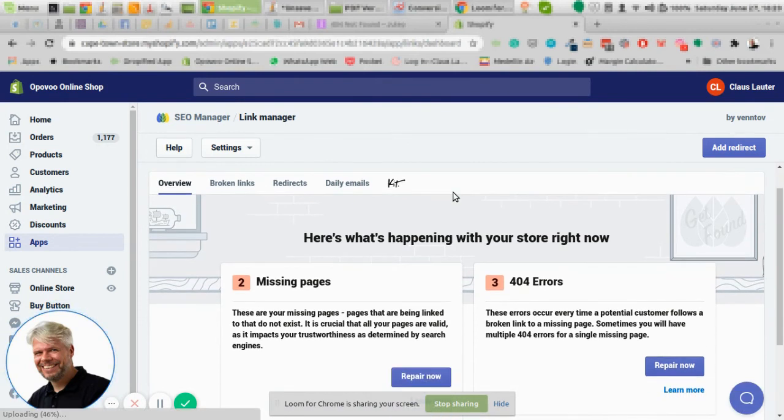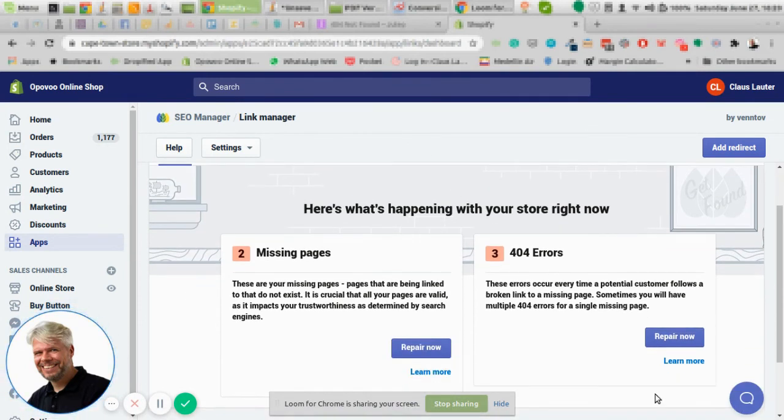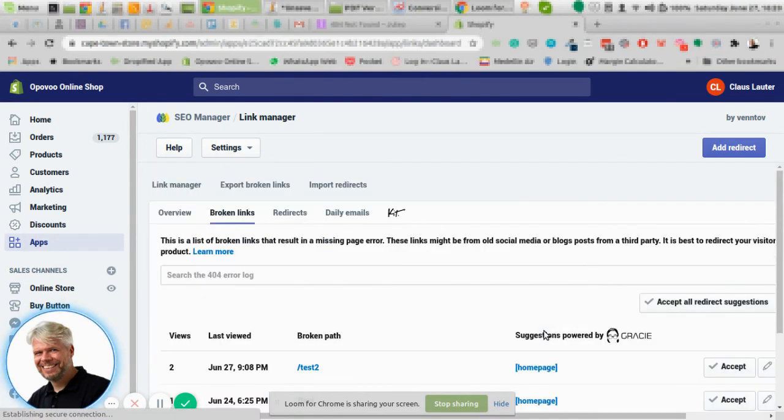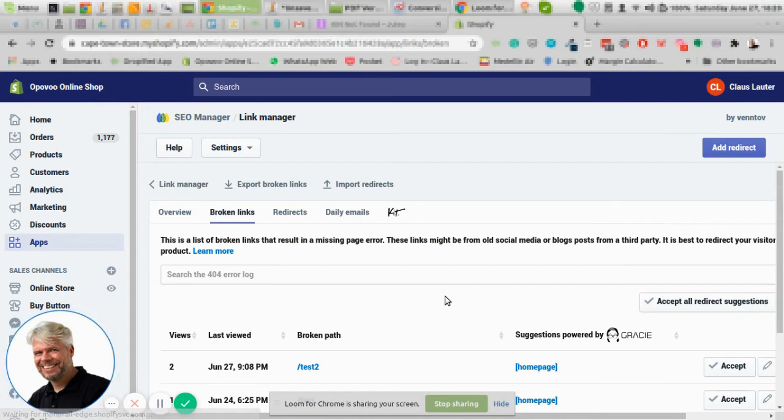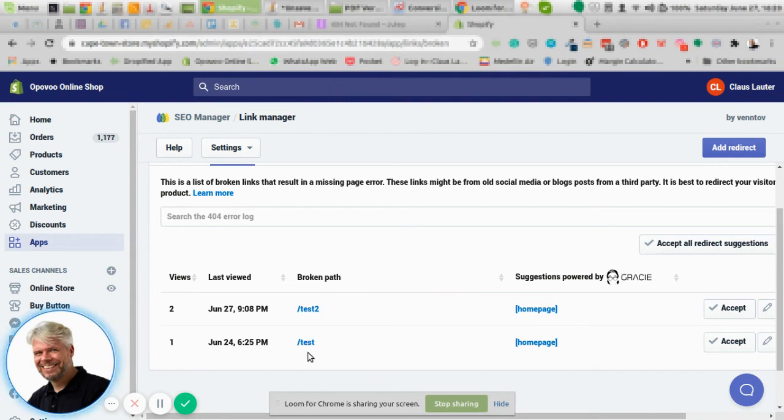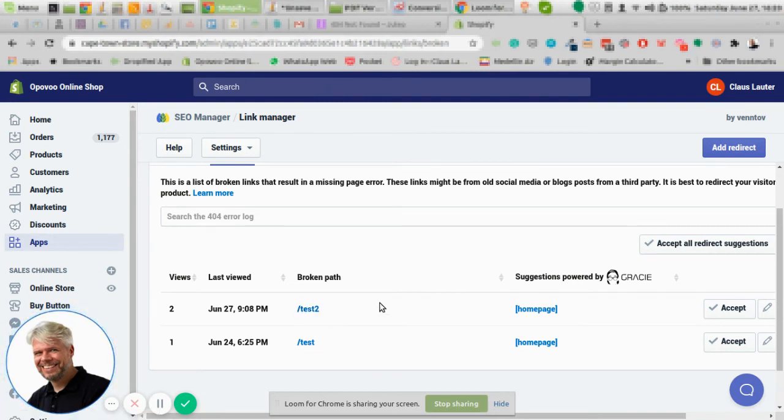As you can see here, that works automatically in the background once a day. You get an email or you just go into the app and then you look for what's the broken path. So what was the URL or the address that was used to create a 404 page?